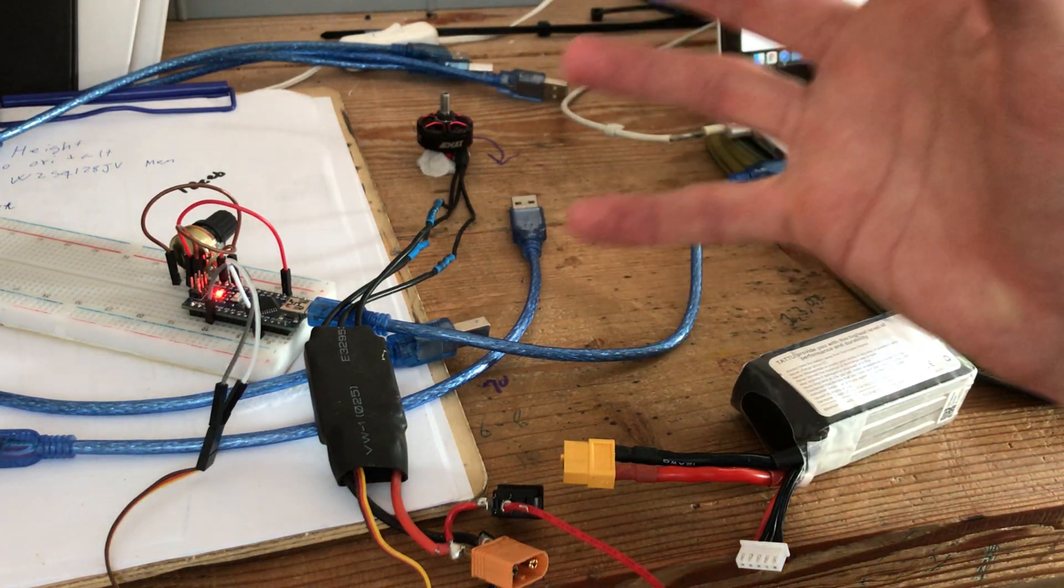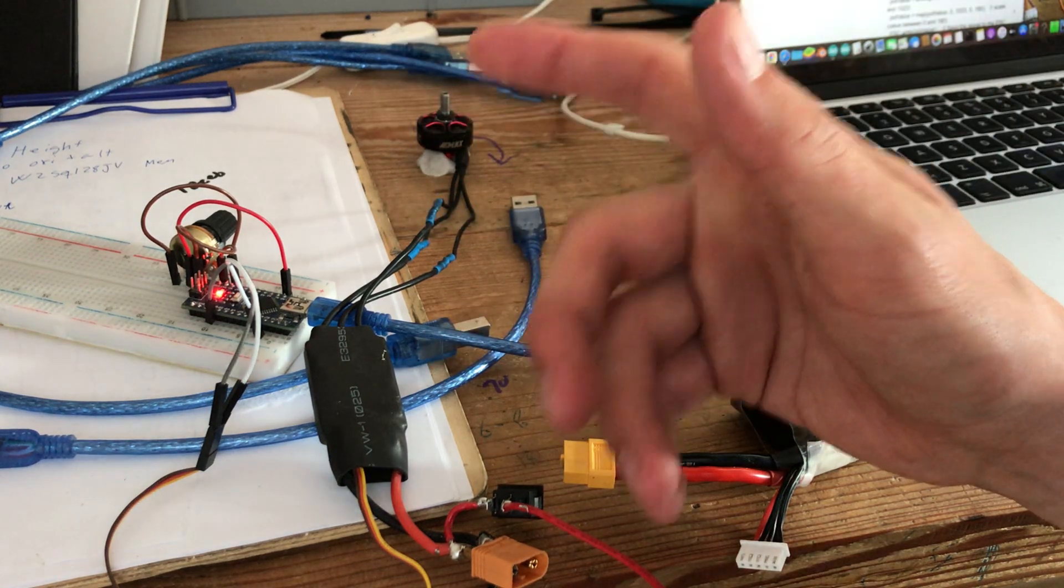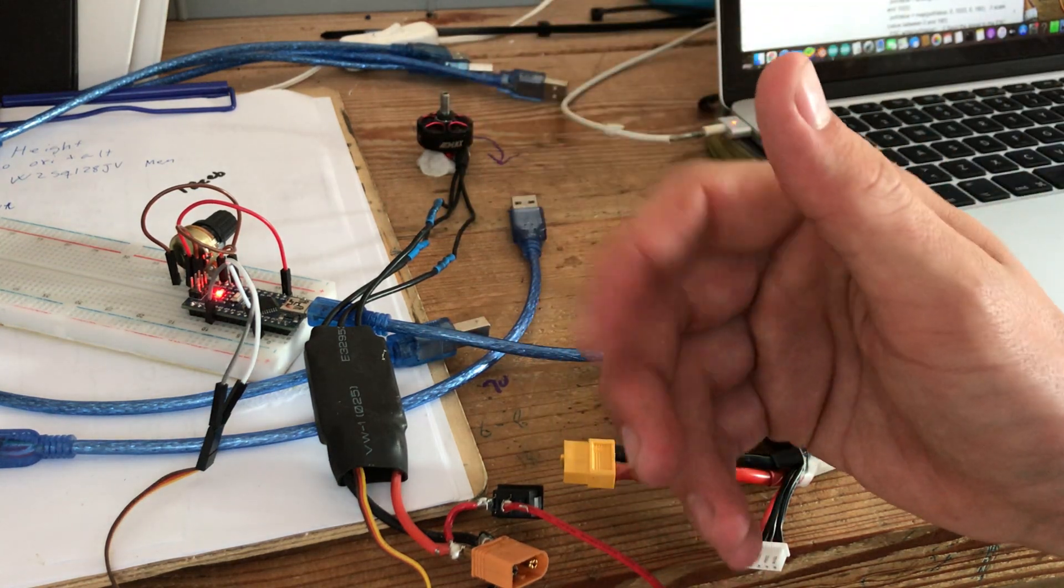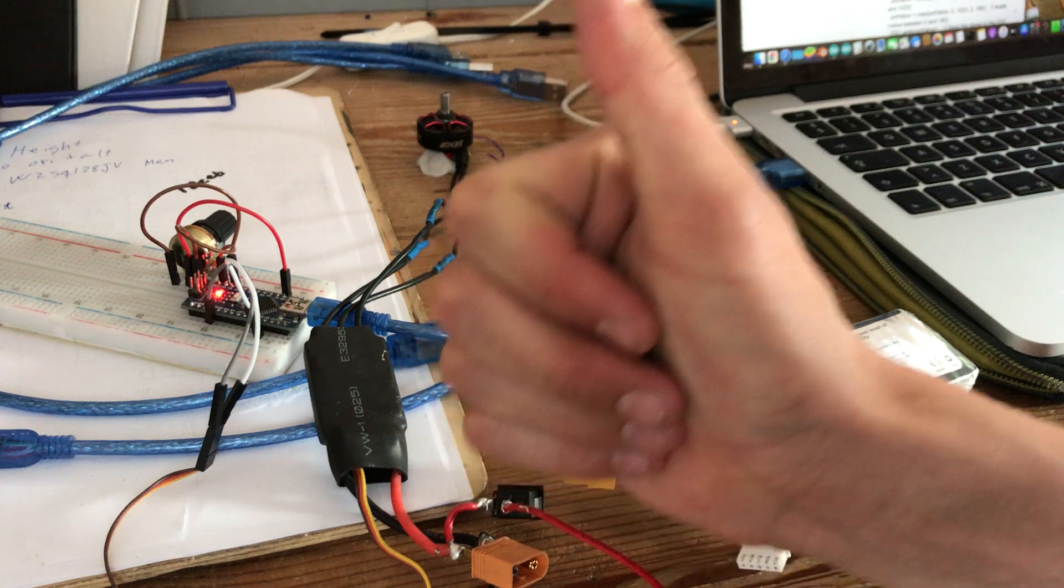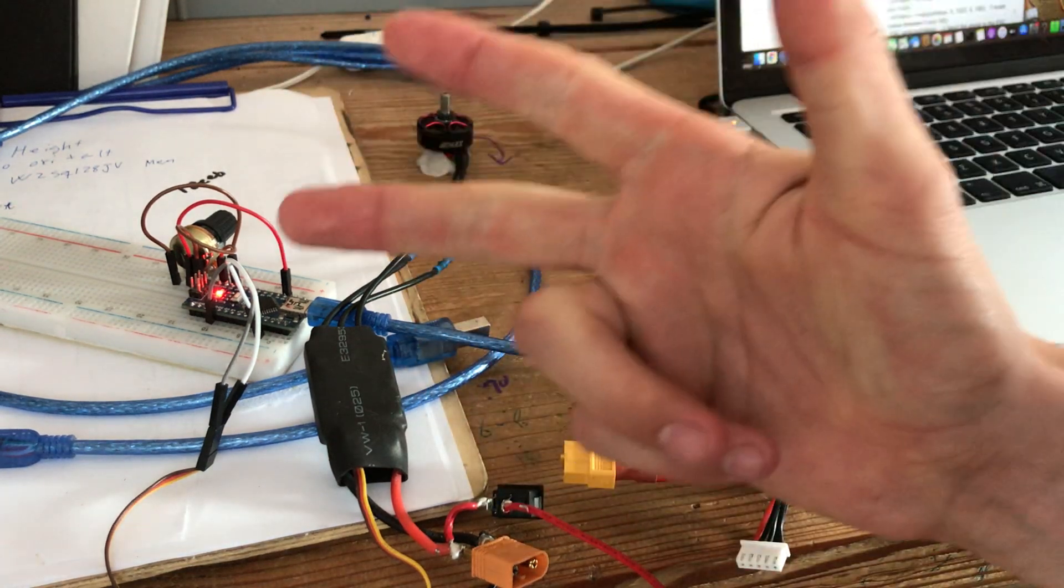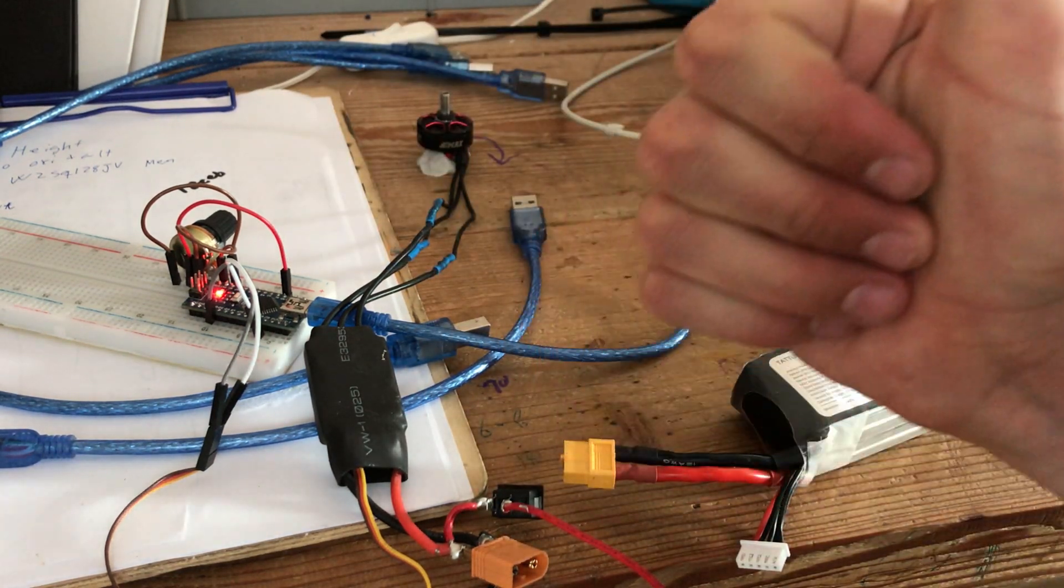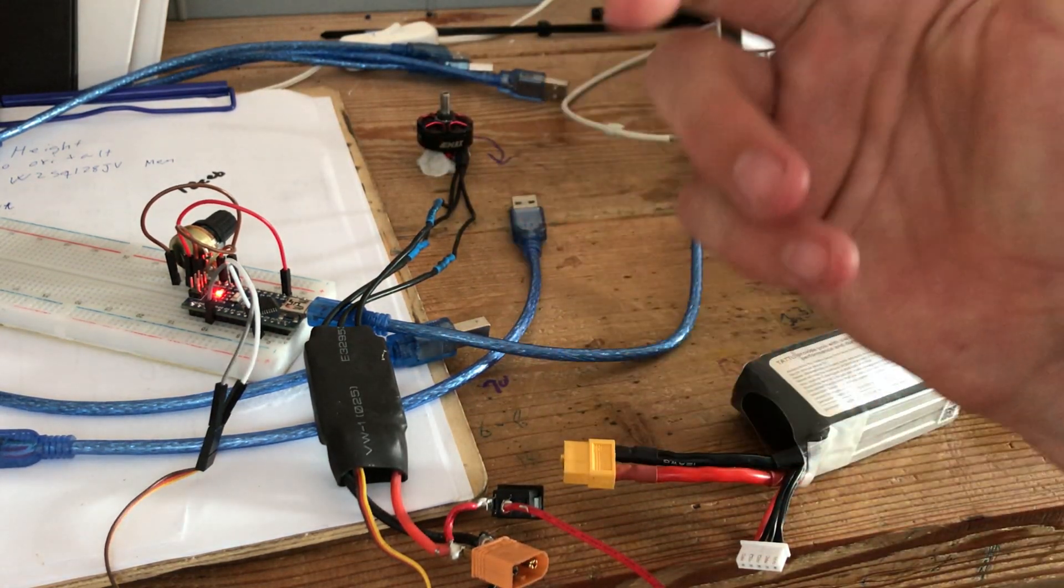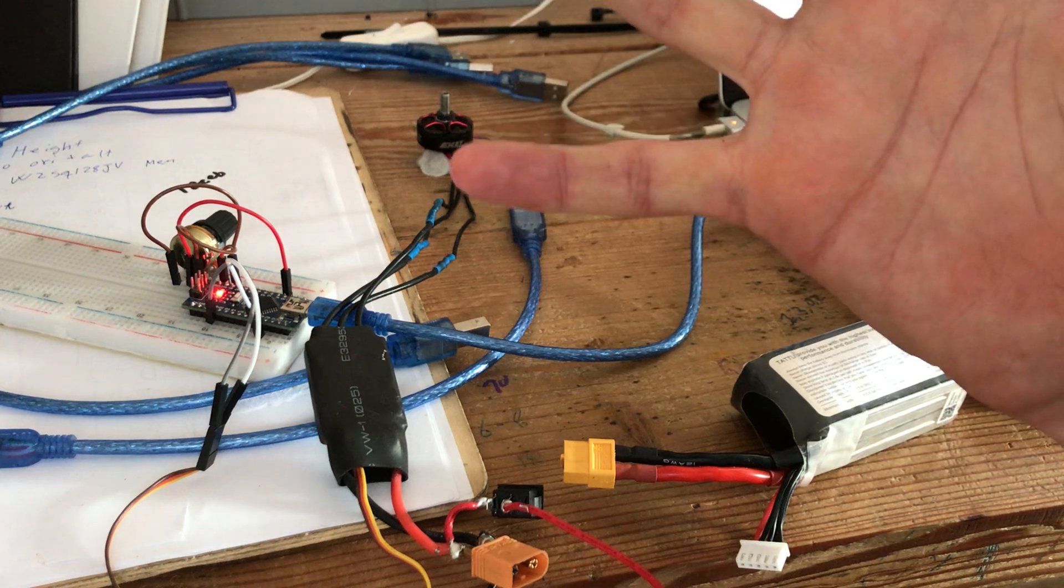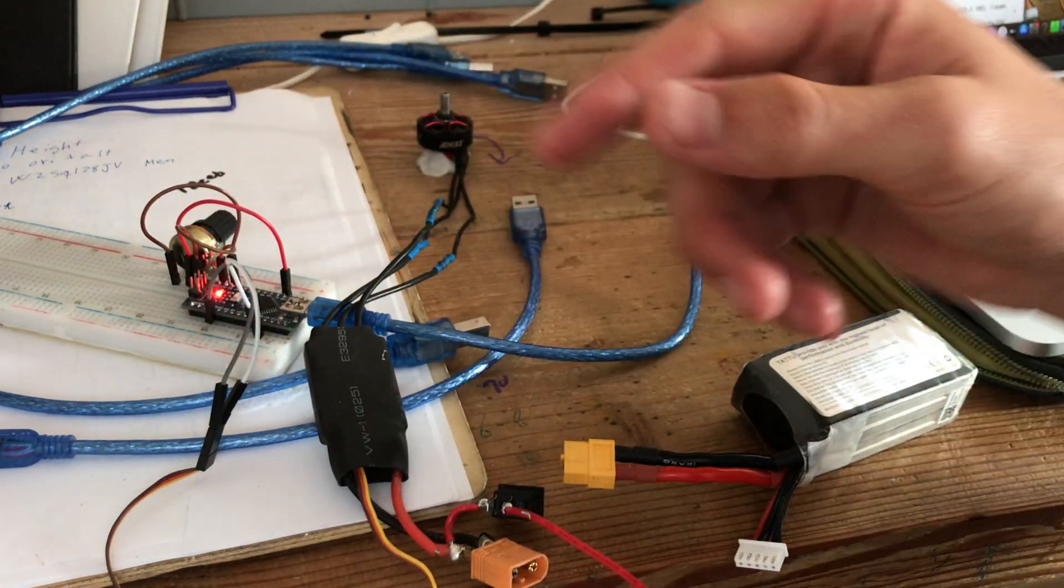Once we have entered program mode, we wait for one long beep and three beeps. One long beep equals five small beeps, so we are going to the eighth program mode where we can reverse the direction.